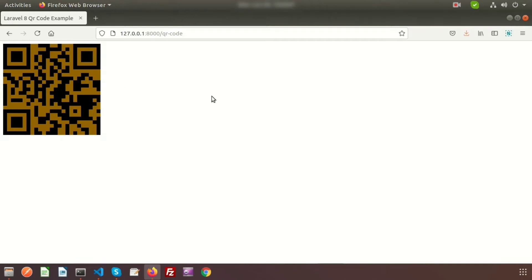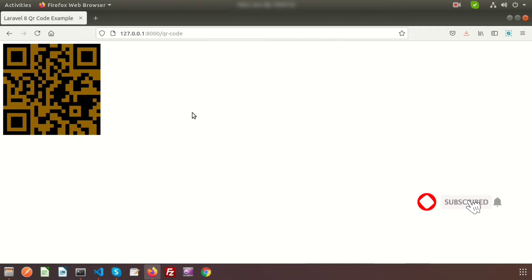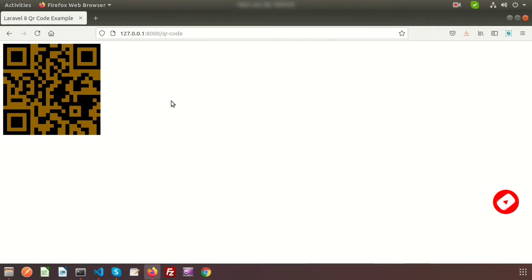Hi friend, welcome back to the Laravel tutorial. In this video we'll learn how to generate a QR code, how to change the background, how to resize it, and how to store it into our storage folder. Let's start.